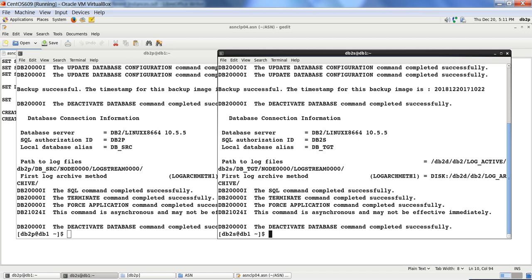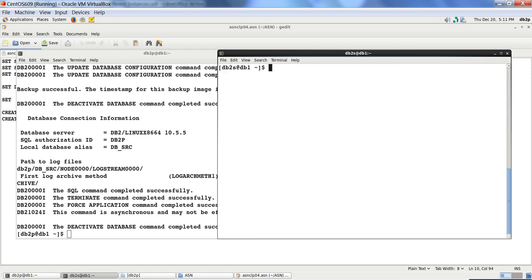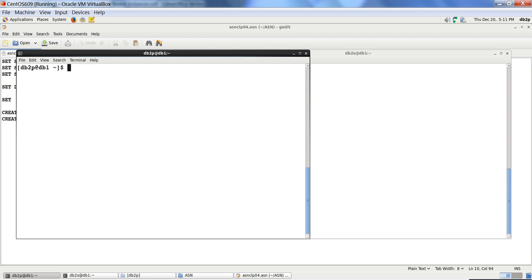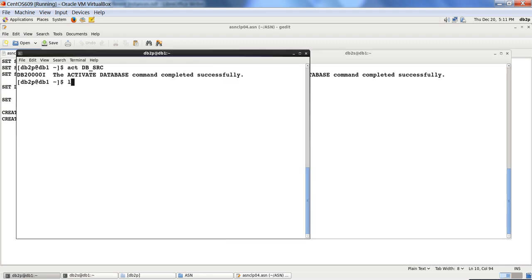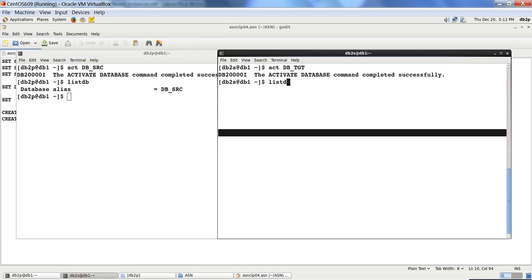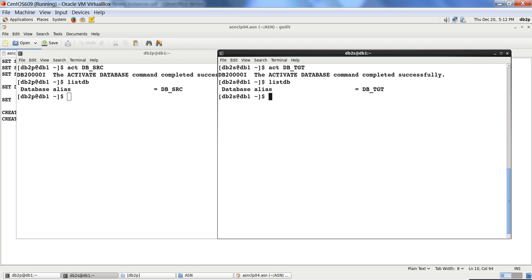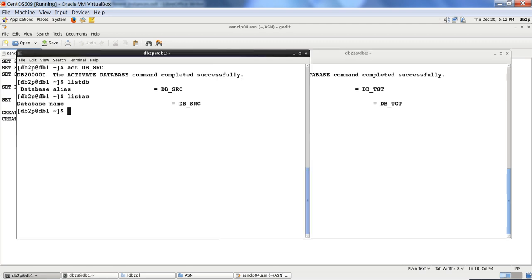The databases are now created. Let me activate both databases. I have one database called dbsrc here and one called dbtgt. Both dbtgt and dbsrc are now active.